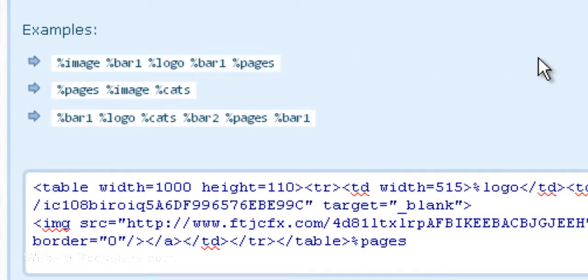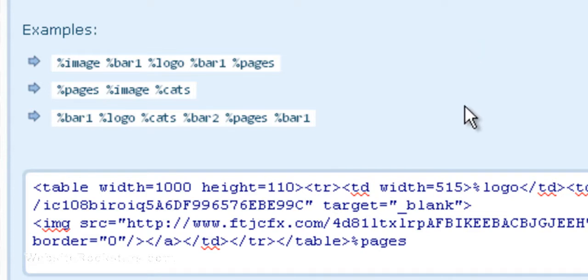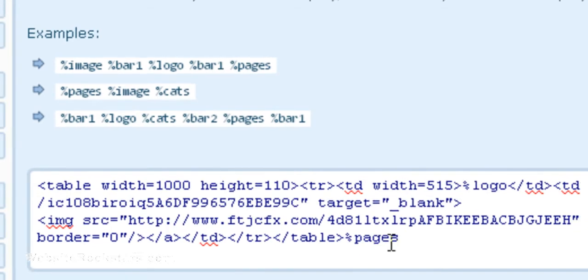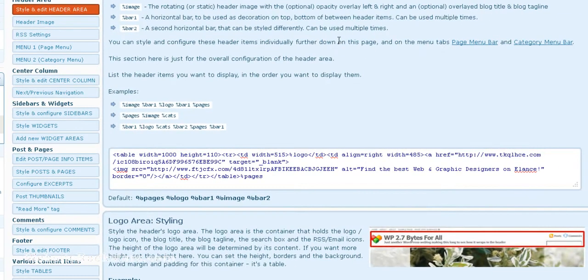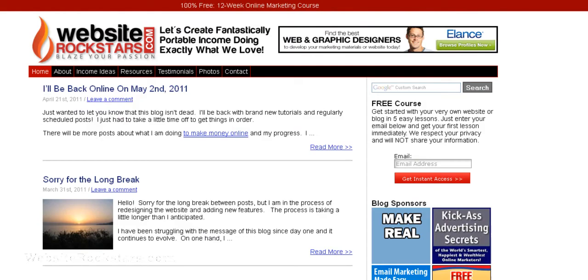In this example I have the logo and the pages, so if we take a look at the website, this is the logo here and these are the pages, the page menu.